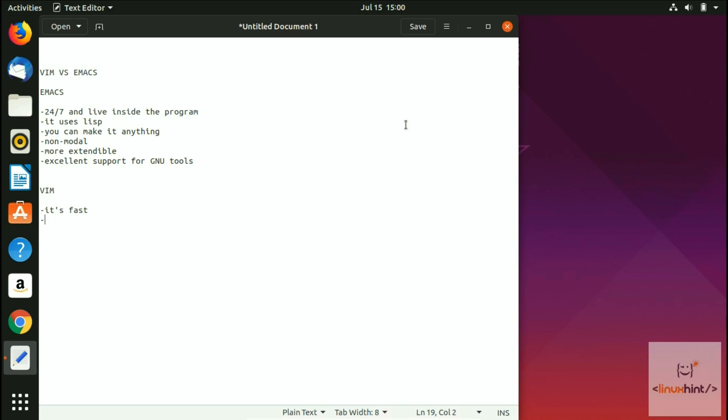You can basically simply scroll through the file very easily. Another thing about Vim is that it is better as a simple editor. It's not really fancy or easy, and it has fewer keys required for simple tasks.